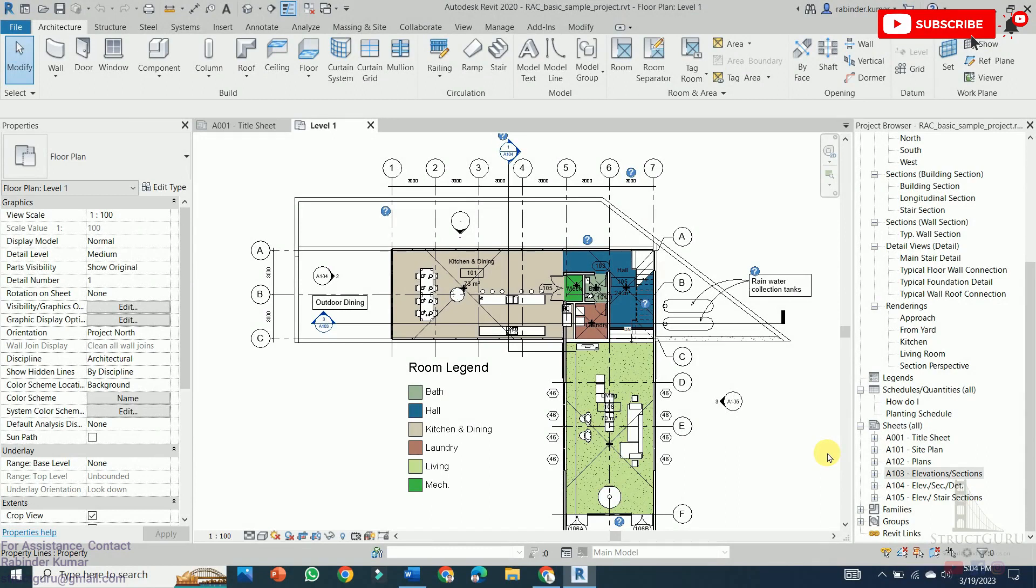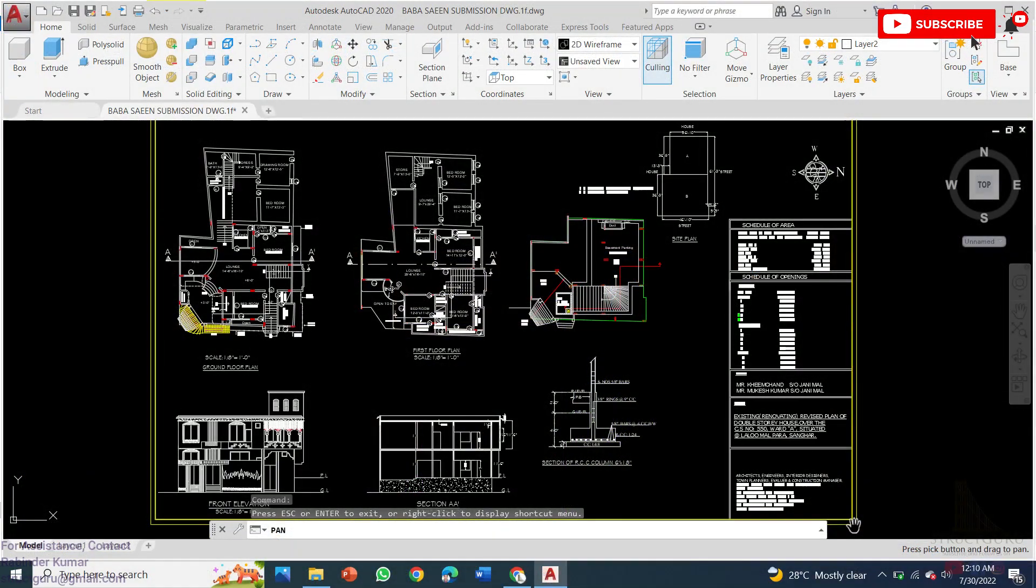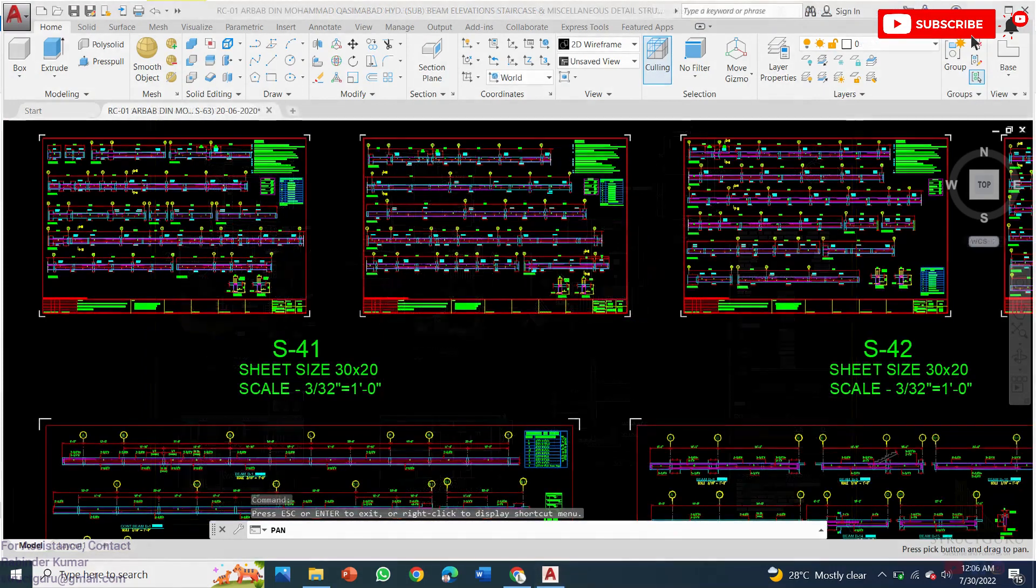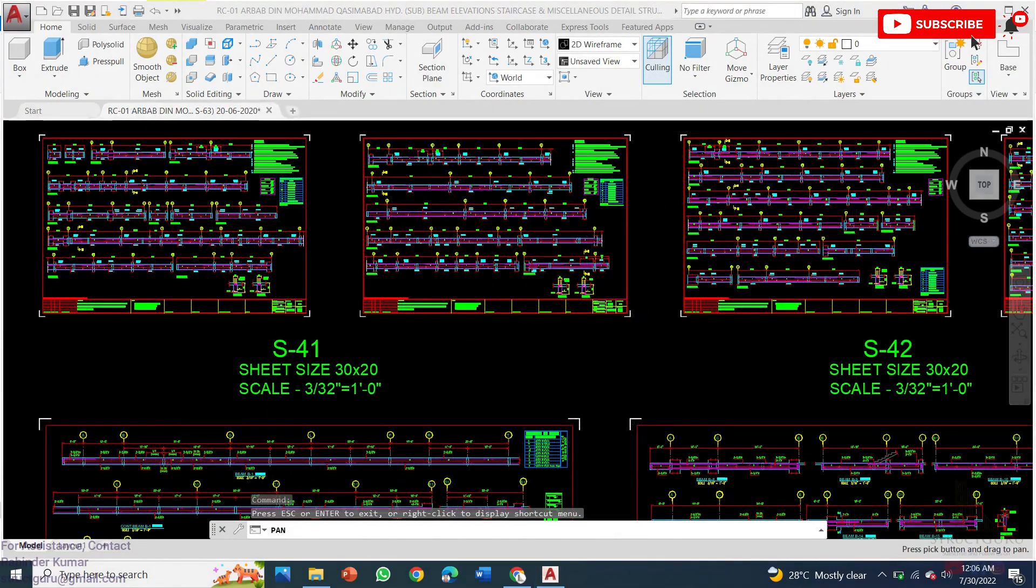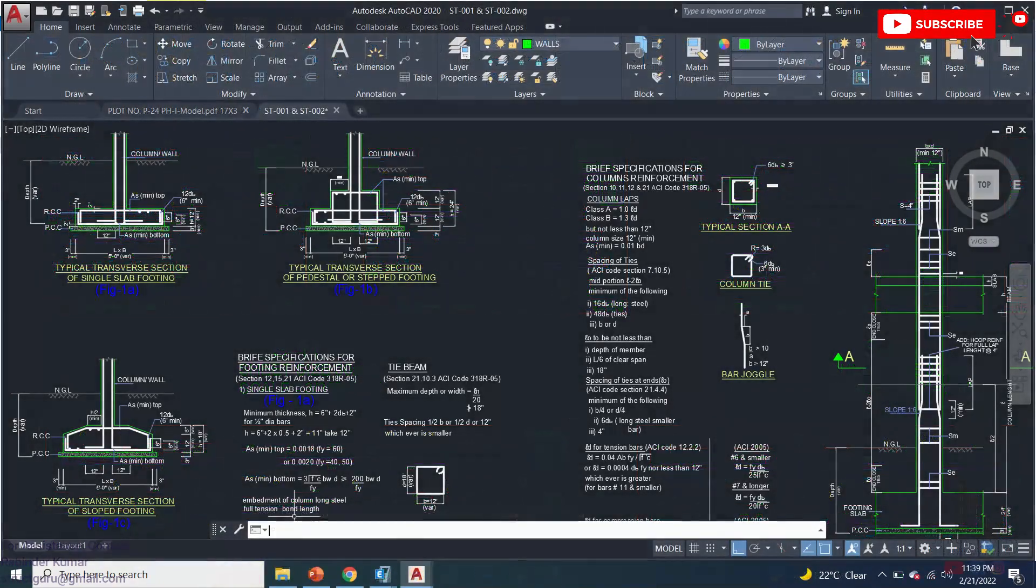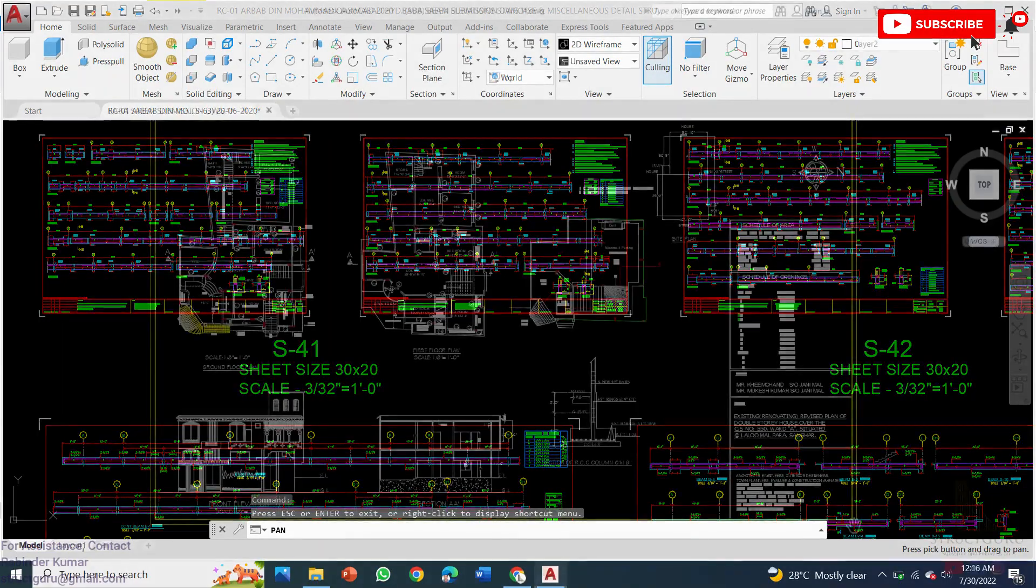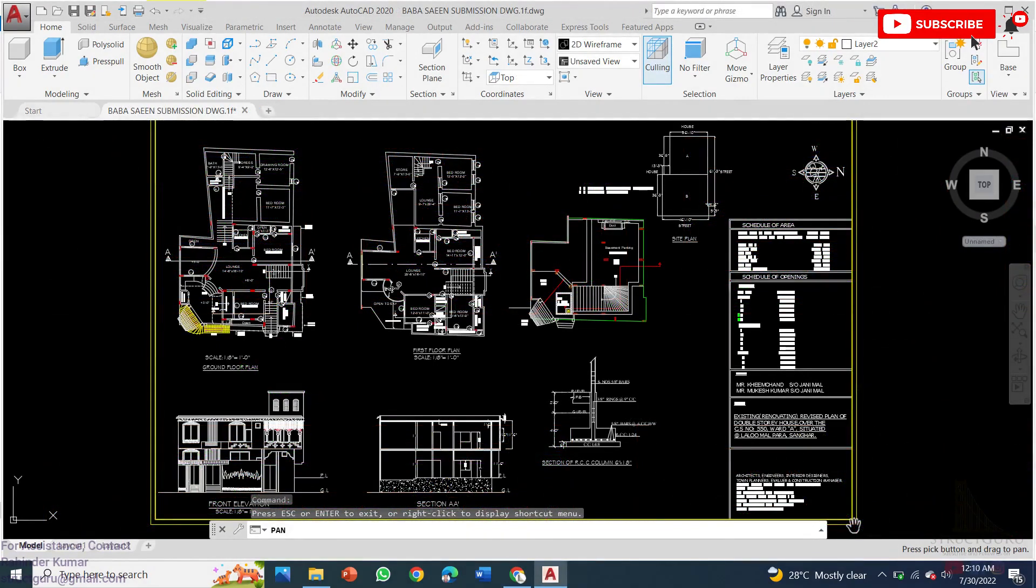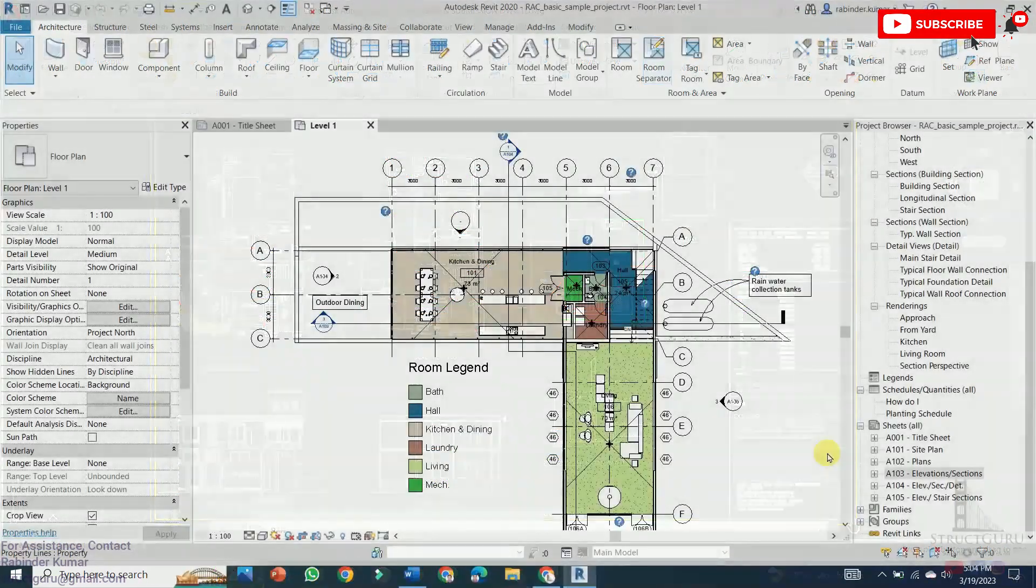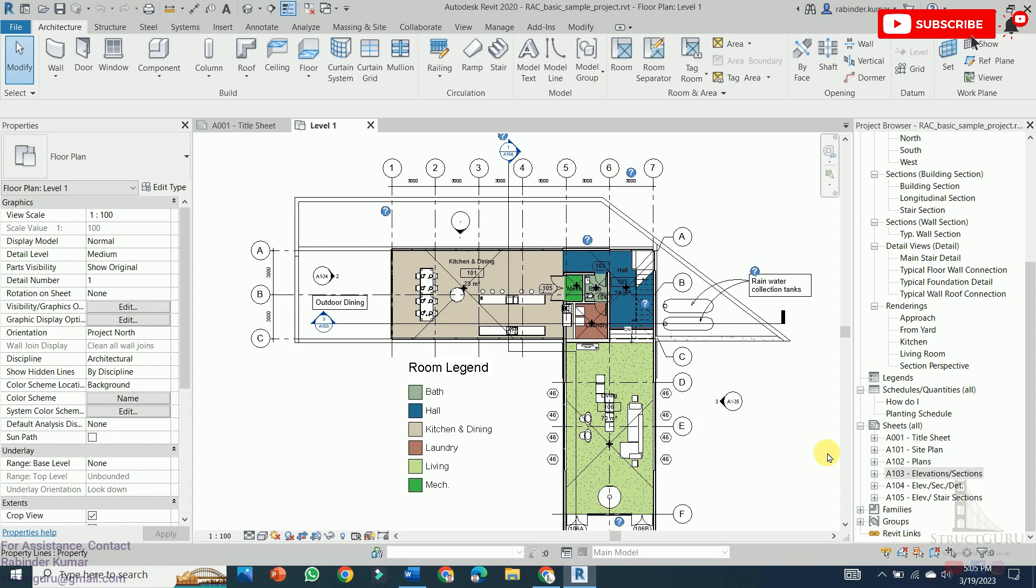On the other hand, AutoCAD is a computer-aided design software that is widely used for 2D drafting and detailing and for creating technical drawings and plans. AutoCAD is specially used for simpler projects that require accurate and precise 2D drawings such as site plans, elevations and sections.